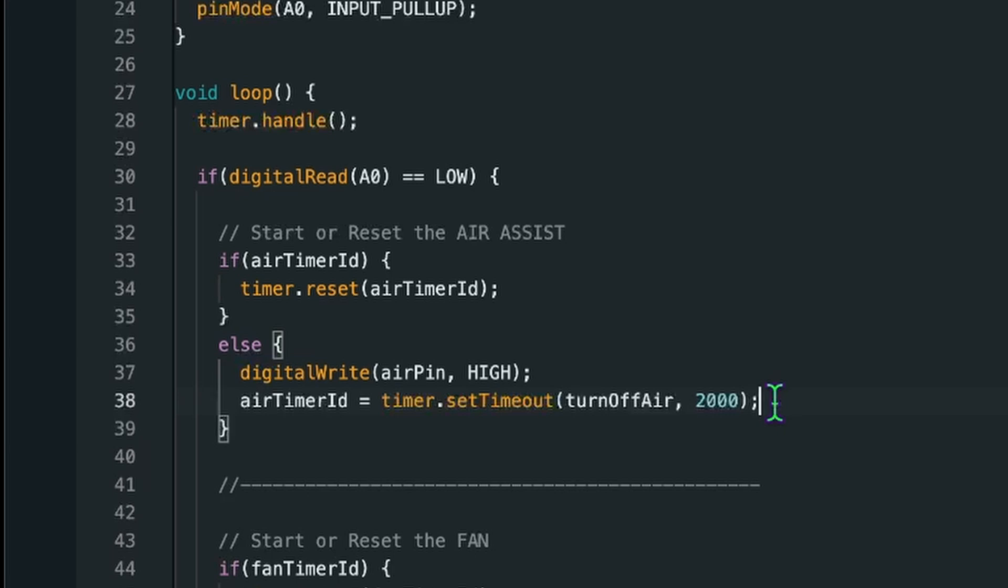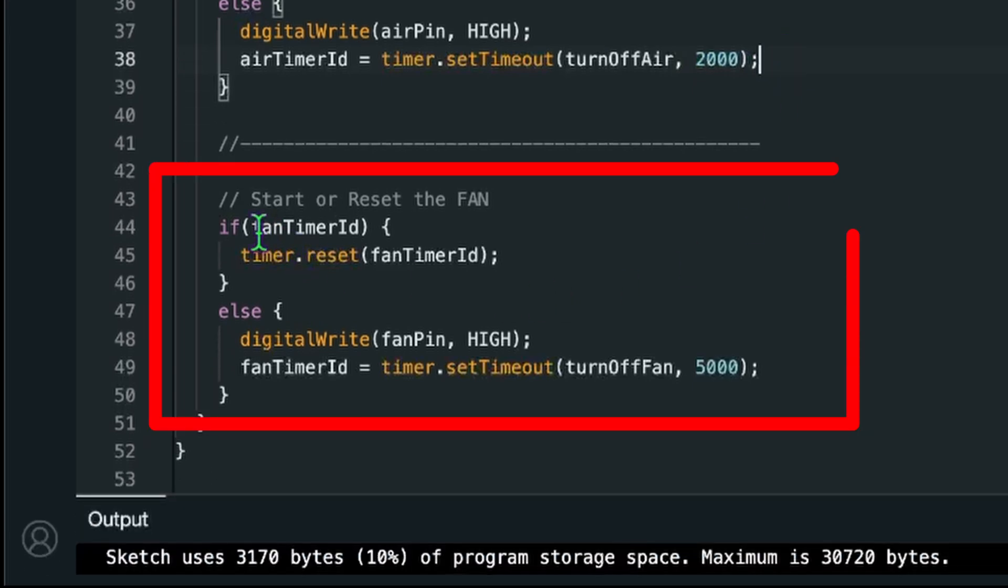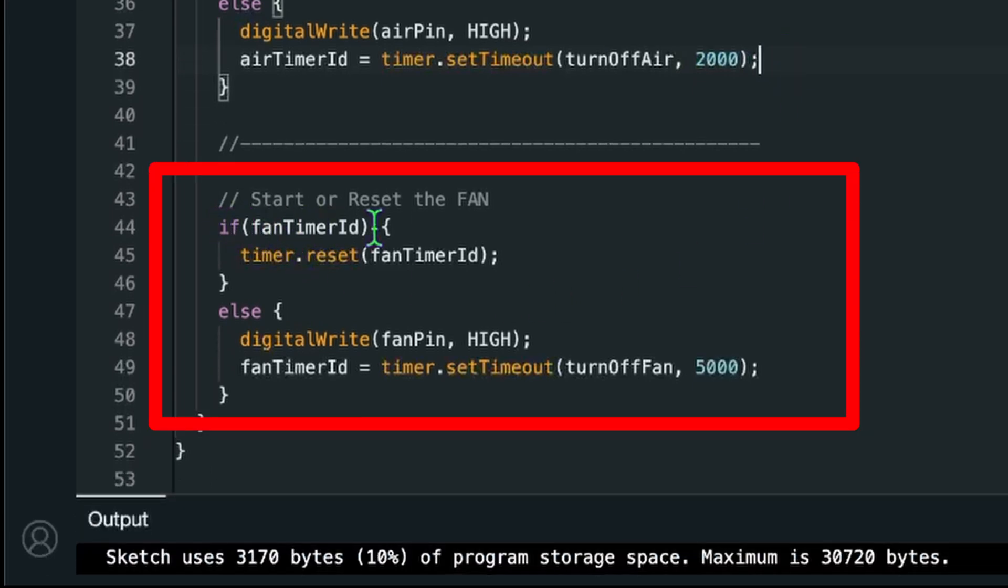But you can set it to any value you need. For example my fan is running for 30 seconds and the air assist is running for five seconds. Means if the laser is doing a longer traveling move we don't need air assist. We only need air assist when the laser is starting.